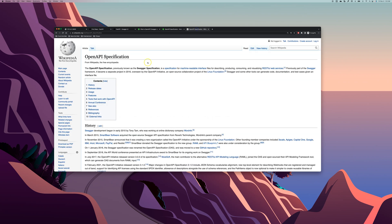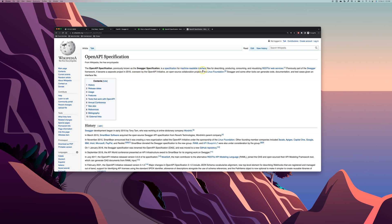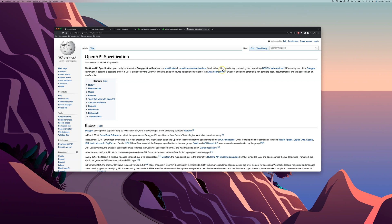This is the Wikipedia page right here. Let's see what this one says. OpenAPI specification, previously known as Swagger specification, is a specification for machine-readable interface files for describing, producing, consuming, and visualizing RESTful web services. So in a nutshell,